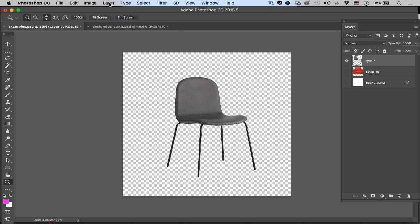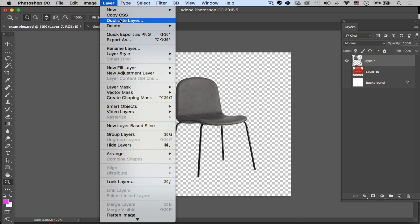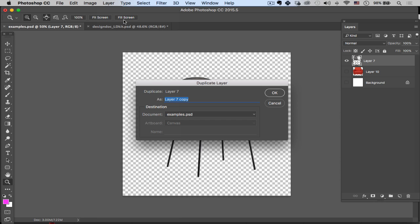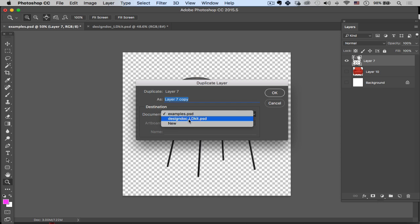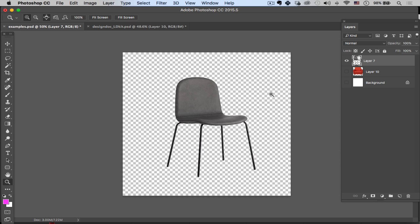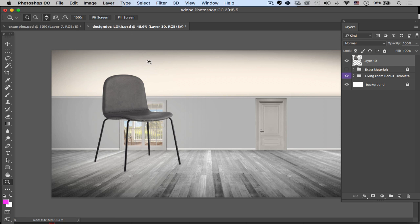Then I'm going to go to Layer, Duplicate Layer, and then I just need to go down here to Document and decide where I'm going to duplicate this layer. I want to bring it into this PSD here, so I'm going to click that, hit OK, and then when I go back to my master, there it is. So then I can manipulate it and move it around where I want to.